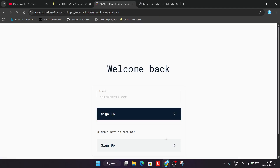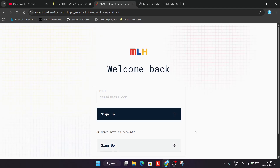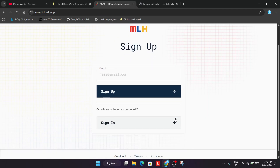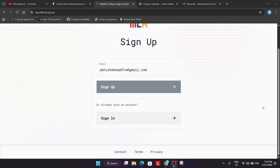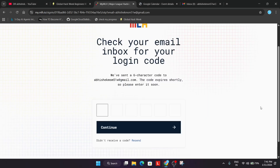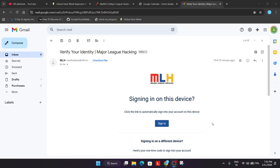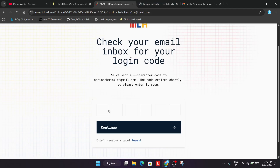I am showing you the correct pathway to complete registration. Just click on Sign Up. It will ask for your email — enter your email and click on Sign Up. You'll be getting a code; enter it and then continue. Check your mailbox for the code — also check the spam section, it may be available there. Copy the code, come back, paste it, and click on Continue.